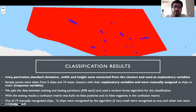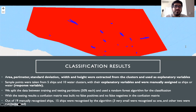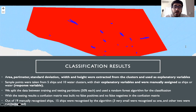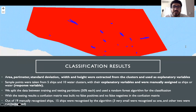After the image has been divided into clusters, the area, perimeter, standard deviation, width, and height were extracted from the clusters to be used as explanatory variables in the classification. Sample points were taken from five ships and ten water clusters, along with their explanatory variables, and were manually assigned as ships or water as a response variable. The points were equally split between training and testing partitions, and a random forest algorithm was used for the classification. The testing of the classification results was carried out and the confusion matrix was built.